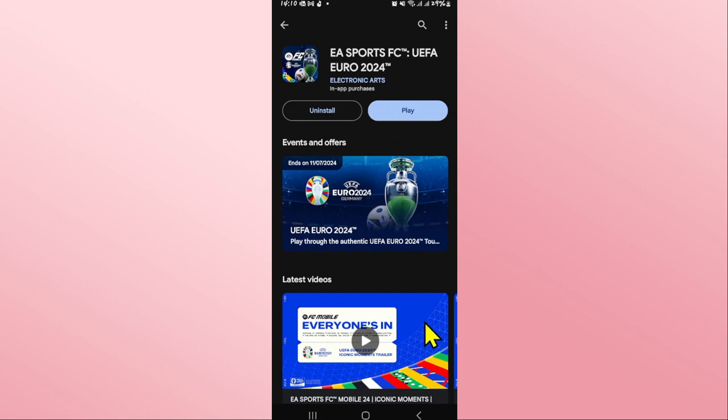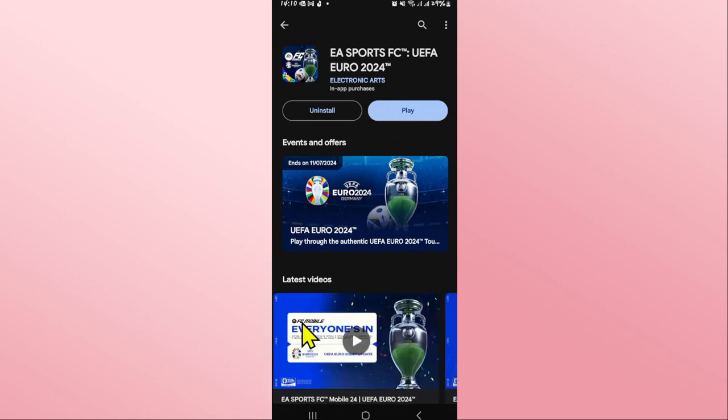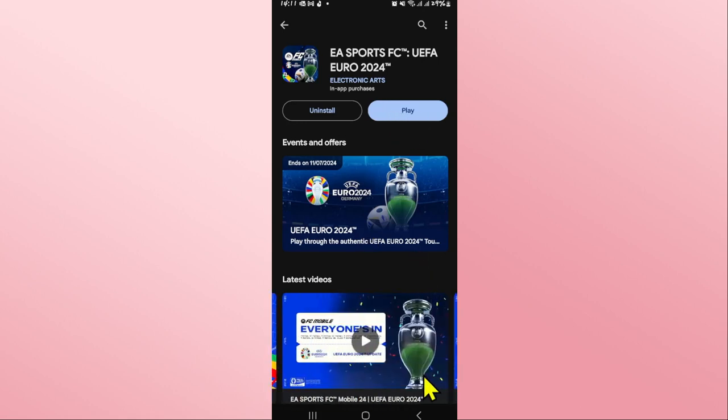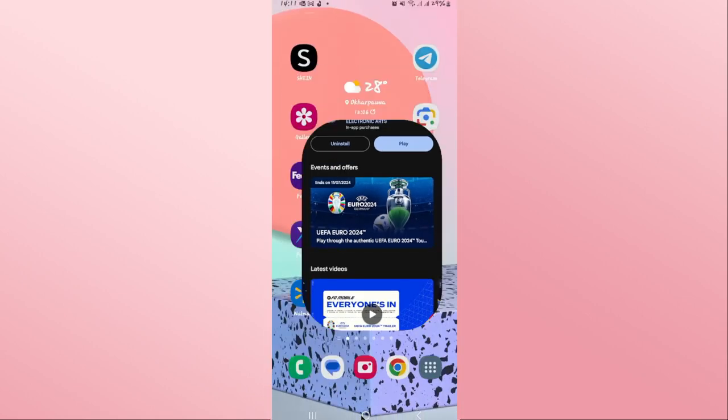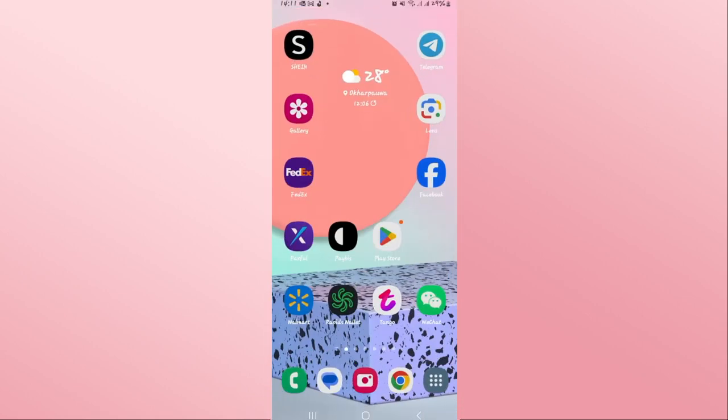Once you open it up, you can proceed with logging in to your existing account or signing up to create a new one, to start enjoying the FIFA Mobile or EA Sports FC game on your device.